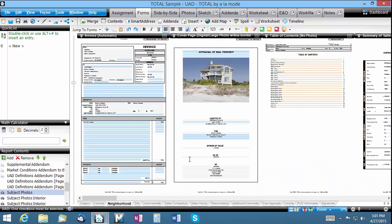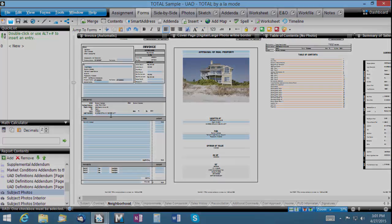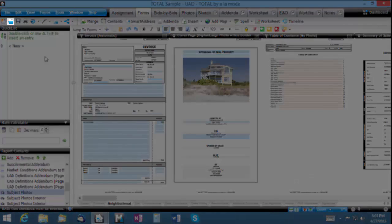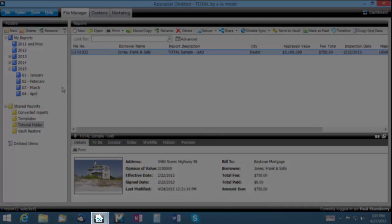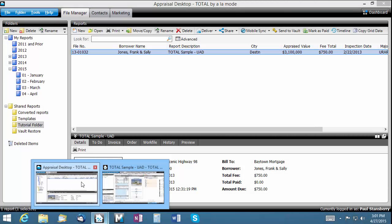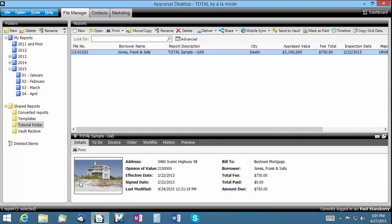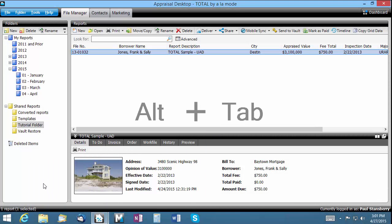If you want to jump back to your file manager, click the open appraisal desktop icon here. Or if it's already open, you can click the icon for it here. You can also use Alt-Tab to tab through open windows.